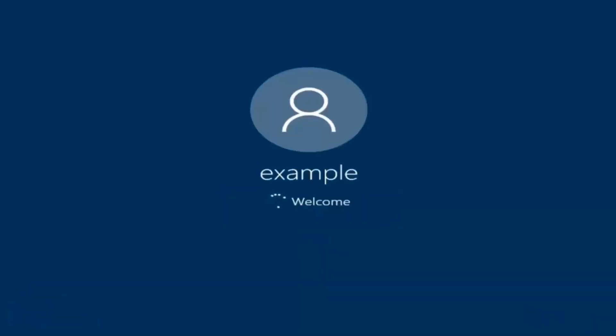And there we go, we can see we are logging into Windows and it should be a fresh install Windows we are logging into right now.